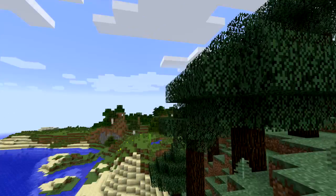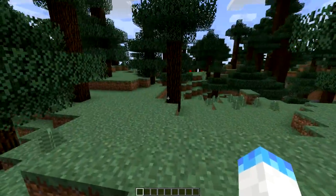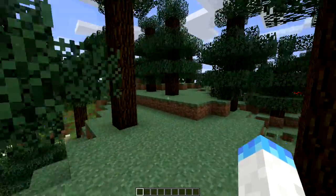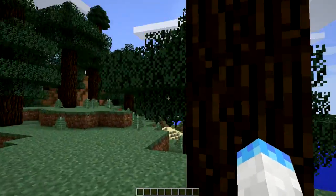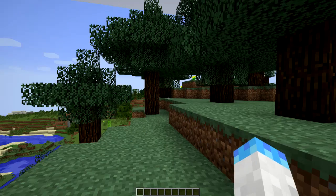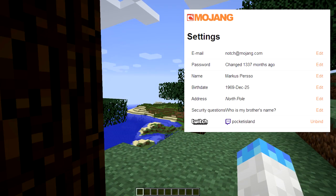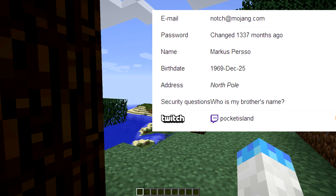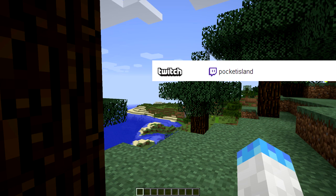Before you do that, there's a short setup which I'll be showing you now. The first thing you need to do is link your Minecraft account to your Twitch account. To do that, go to your Mojang account settings and there will be a little Twitch icon. Click on that, log into Twitch, and your accounts will be linked together.